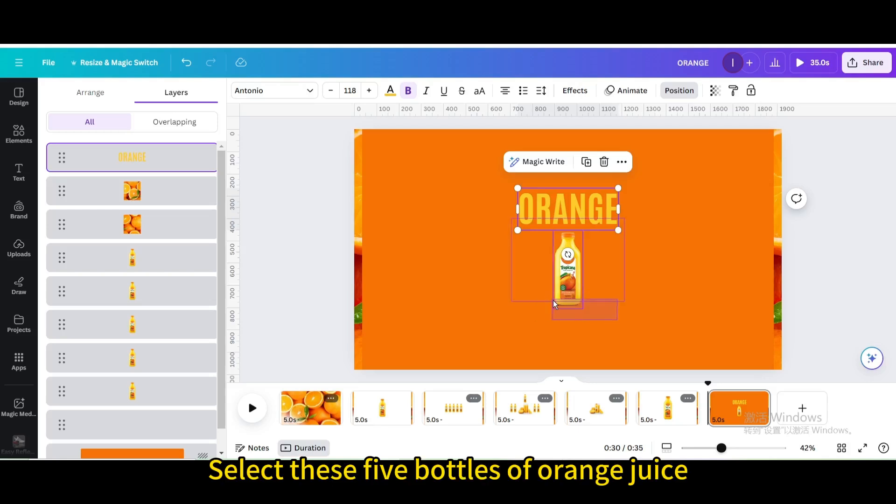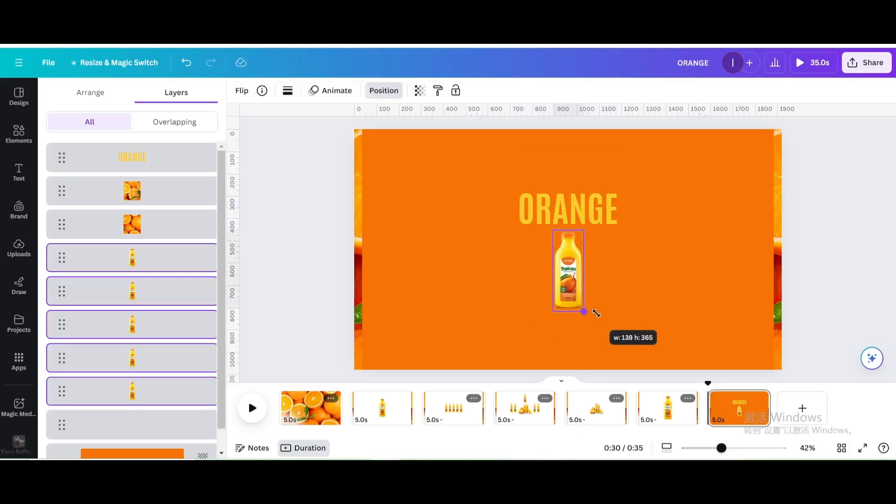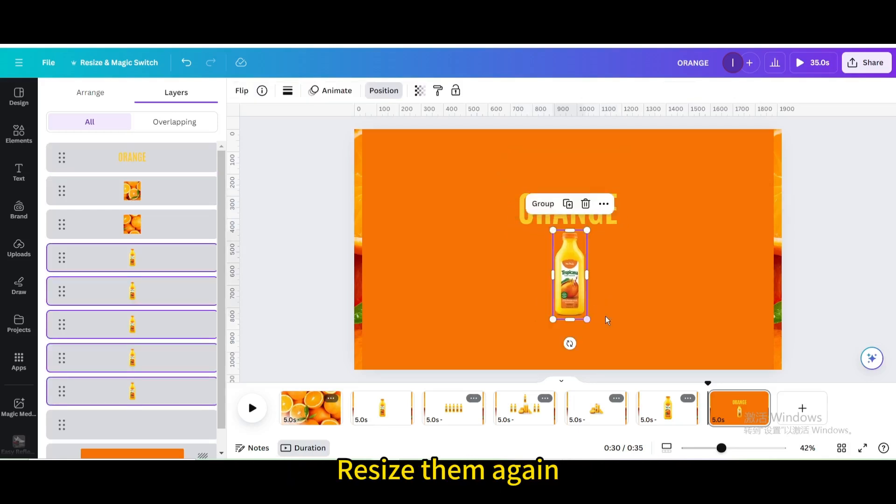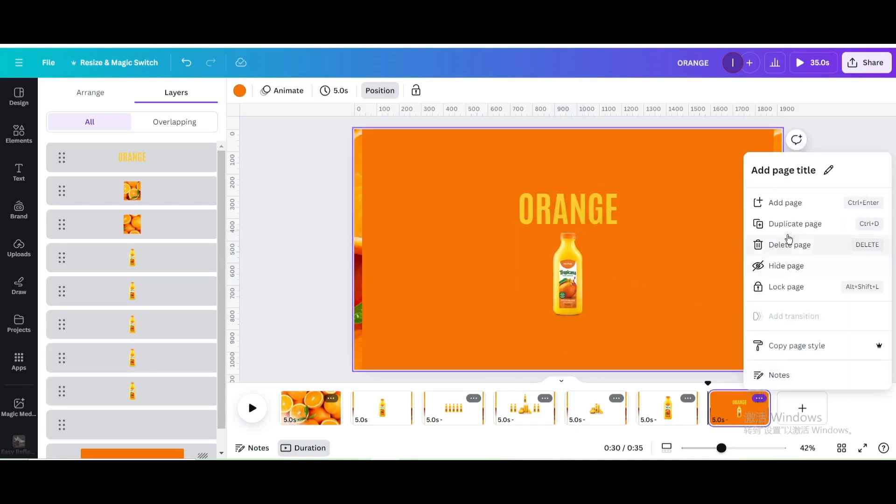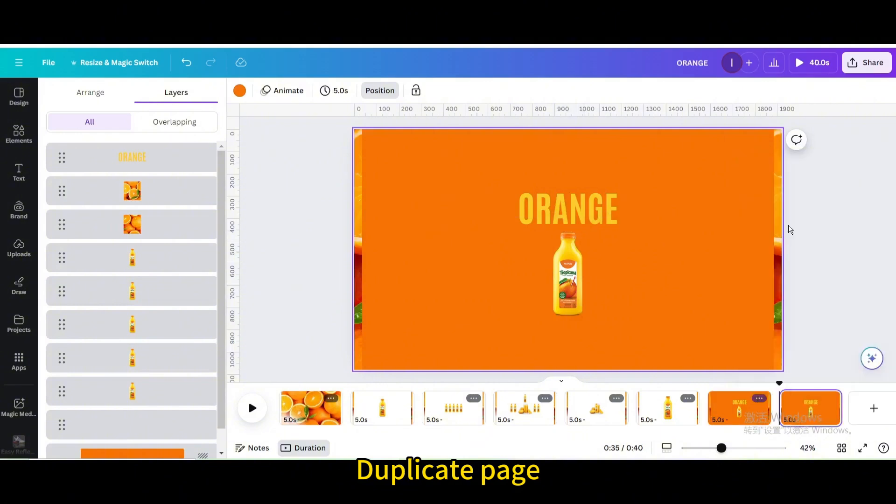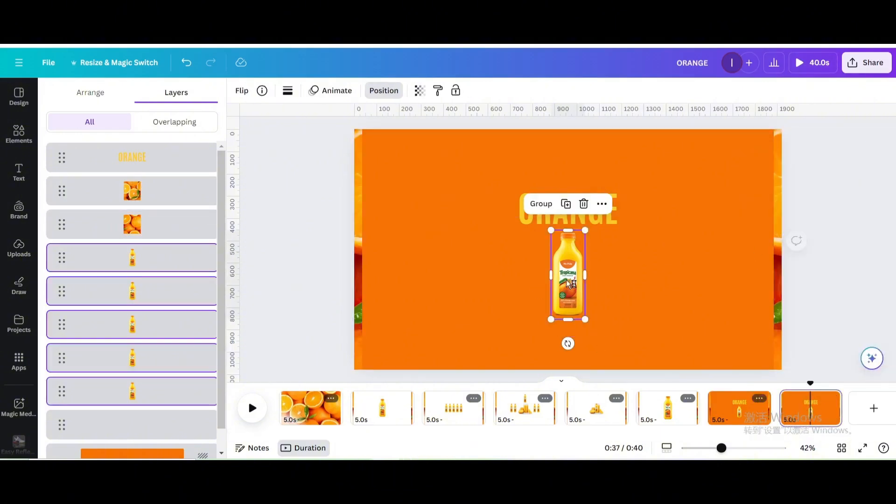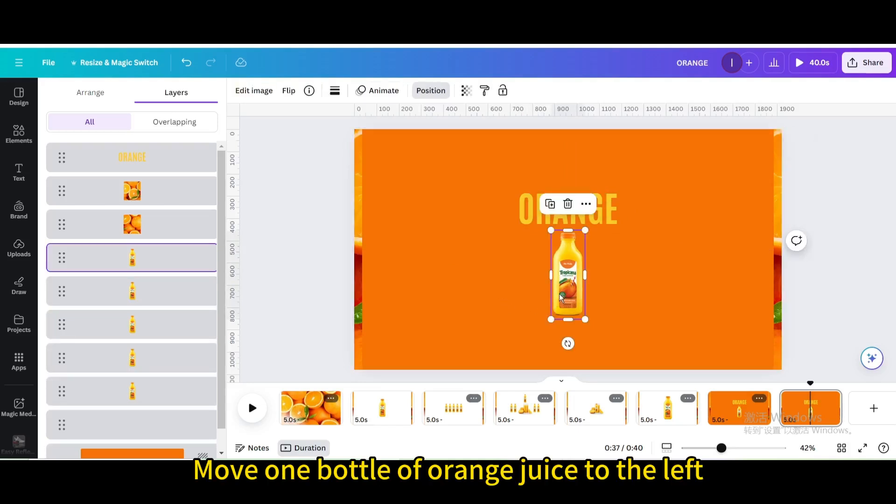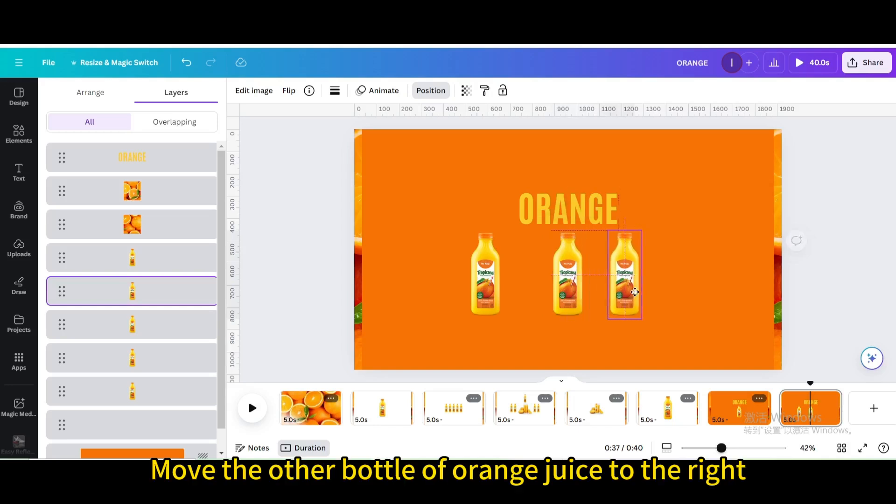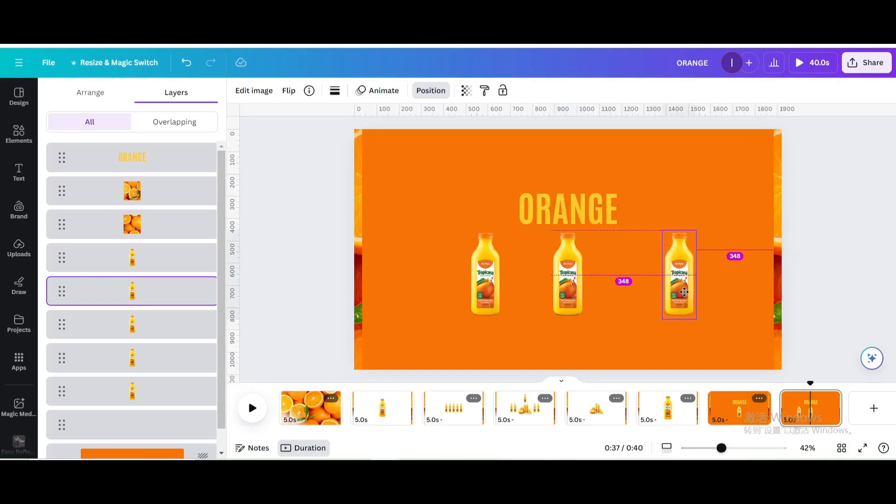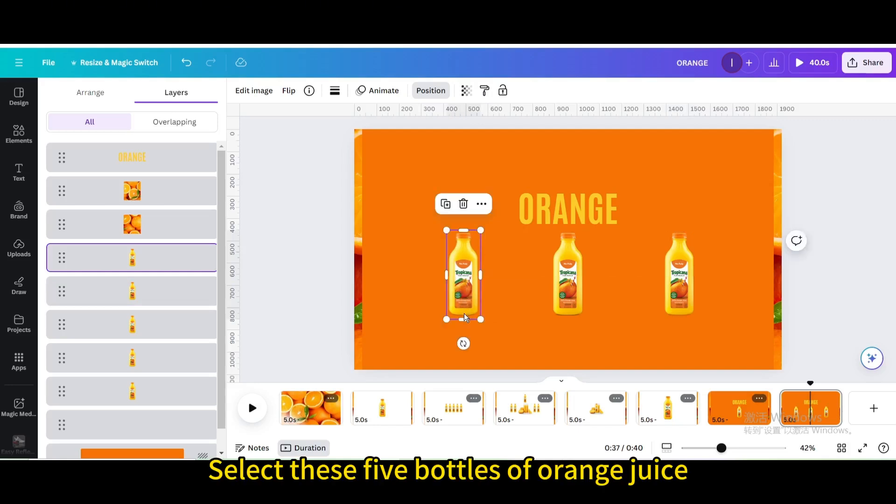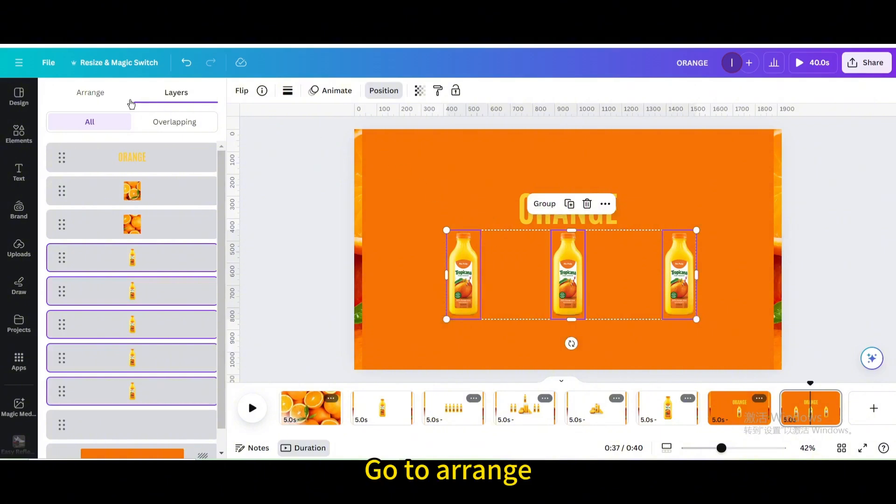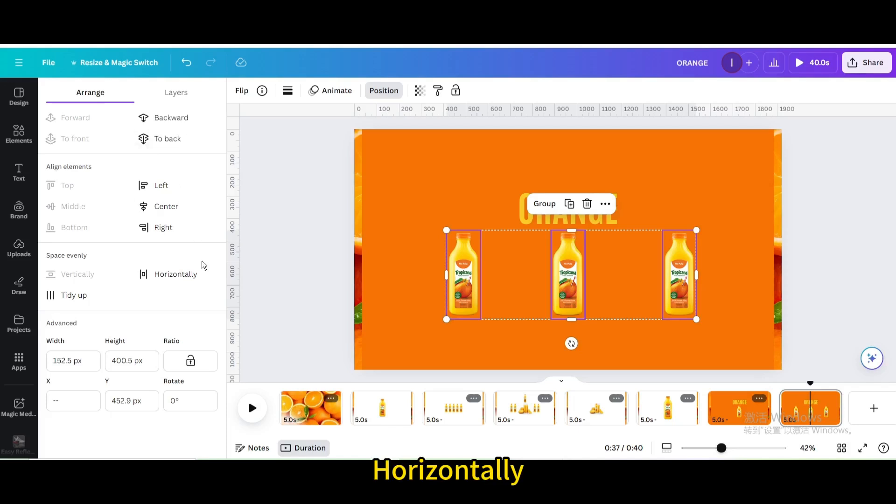Select these five bottles of orange juice. Go to Arrange. Select these five bottles of orange juice. Go to Arrange. Go to Space evenly. Horizontally.